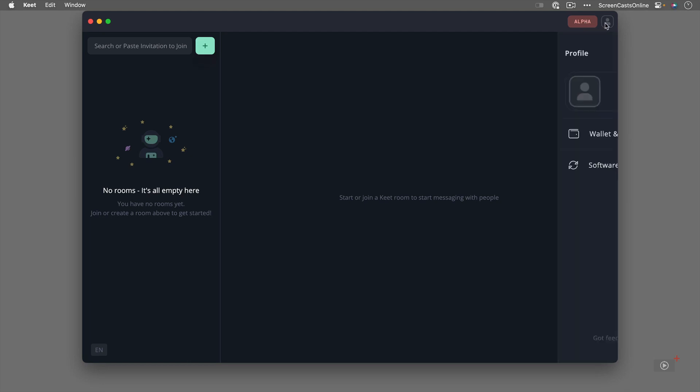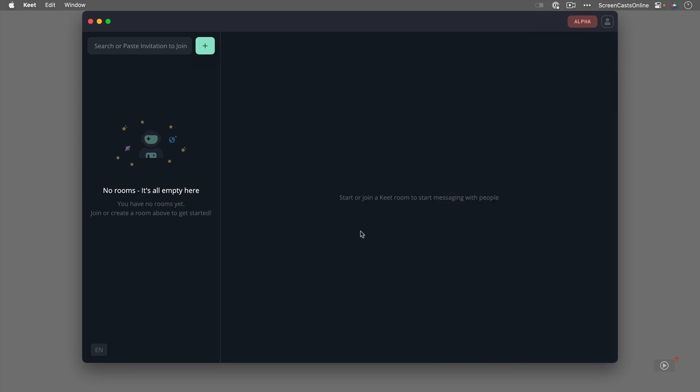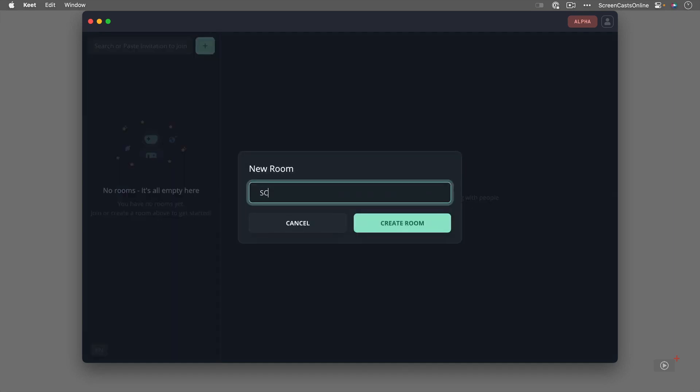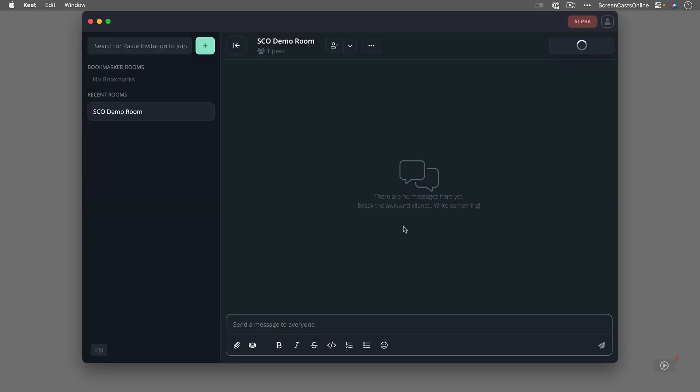This option here just allows you to go in and give yourself a nickname if you want, change your avatar and we'll look at these two things later. Now I'm not going to put my nickname in as yet, I'm just going to go ahead and create a new room. So I click to give it a name. We'll call it SEO demo room and we'll say create room.